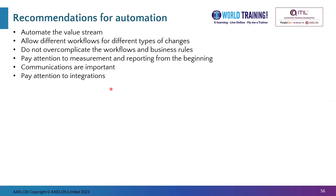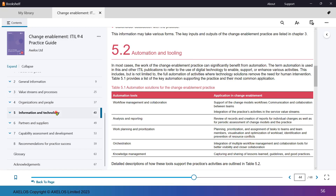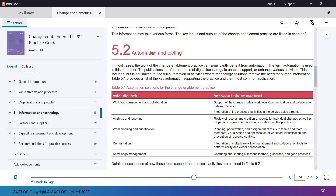We have the recommendations for automation, but before that I'd like to show you the practice guide as well. I have the practice guide in my bookshelf app, which is a local view of the change enablement practice guide. There are two ways to access it: through the PeopleSearch portal online, or if it is already downloaded to your bookshelf app, you can view it offline. Here I am in chapter 5, the information and technology dimension, and the table we discussed is table 5.1 — automation solutions within the automation and tooling section.